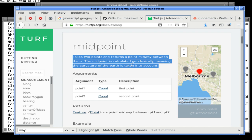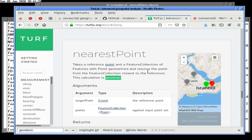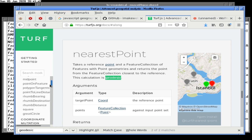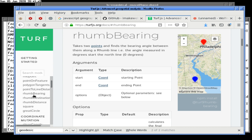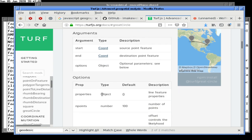The key word here is geodesically — the midpoint is calculated geodesically, meaning the curvature of the earth is taken into account. That's exactly what we need. The great circle calculates great circle routes as a line string. The number of points, the offset controls the likelihood of the dateline — with the higher the number, more likely. This doesn't return points — it returns line strings which we could convert into points.